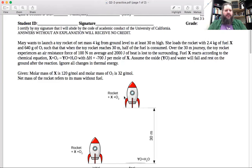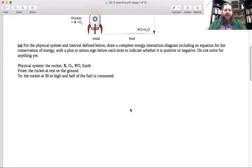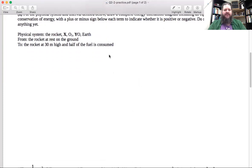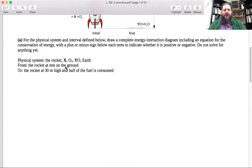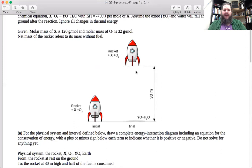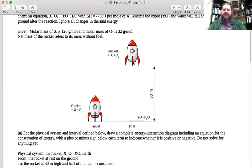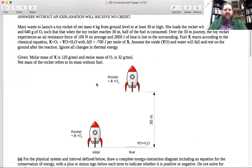Let's start by looking ahead a little bit — it looks like what we're trying to do is draw out an energy interaction diagram for everything that's changing, and also eventually find the speed of the rocket when it reaches that 30-meter mark. So we want to figure out how fast it's going as it's on its way up at the 30-meter mark. A good way to start would be to list out everything we know about the initial and final conditions so we can figure out what kinds of energy are changing. Just based on what's described here, what types of energy should we be keeping track of?